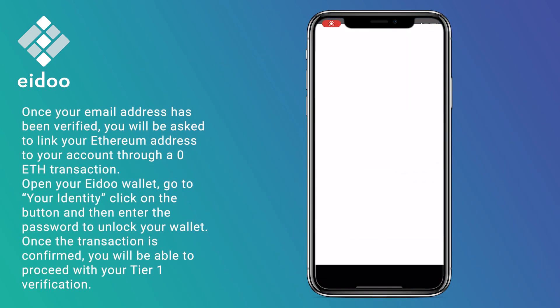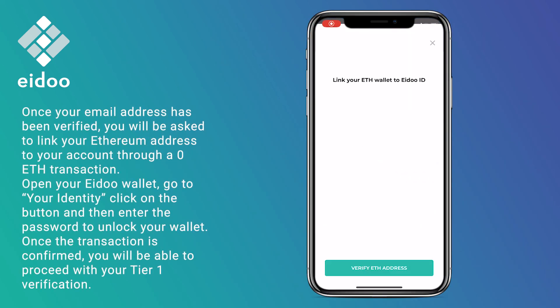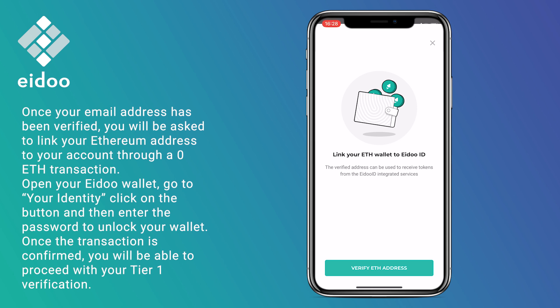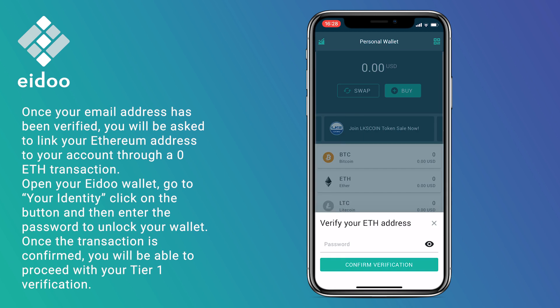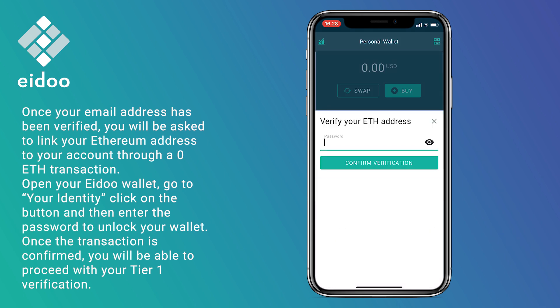Once your email address has been verified, you will be asked to link your Ethereum address to your account through a zero ETH transaction. Open your IDO wallet, go to your identity, click on the button, and then enter your password to unlock your wallet.